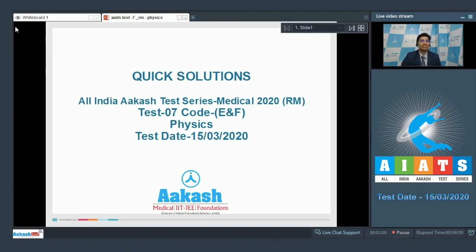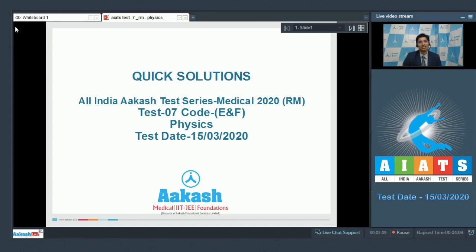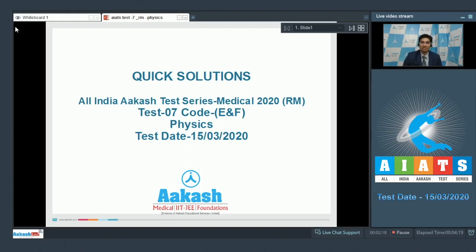Hello dear students, I welcome all of you to the discussion on the quick solutions of All India AIATS Test Series Medical 2020. This test is for the RM batch and we would be discussing test number 7 which was conducted on 15th of March 2020. Let us proceed to the first question of the test.